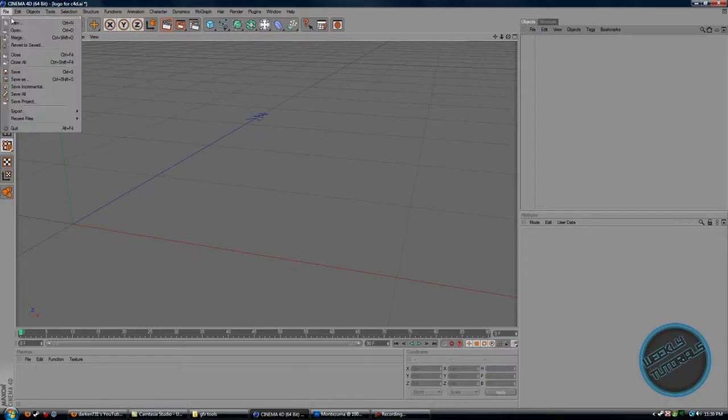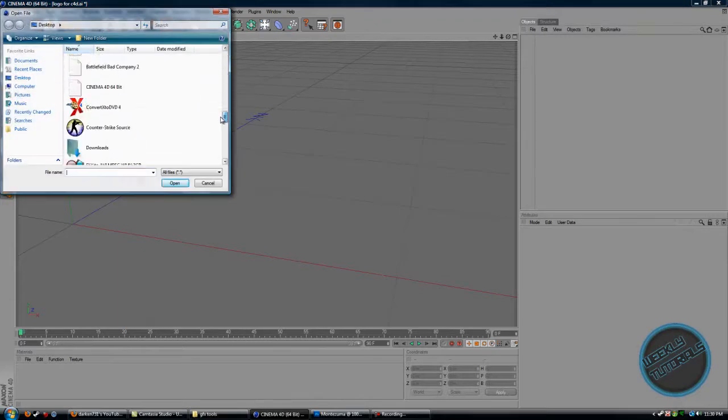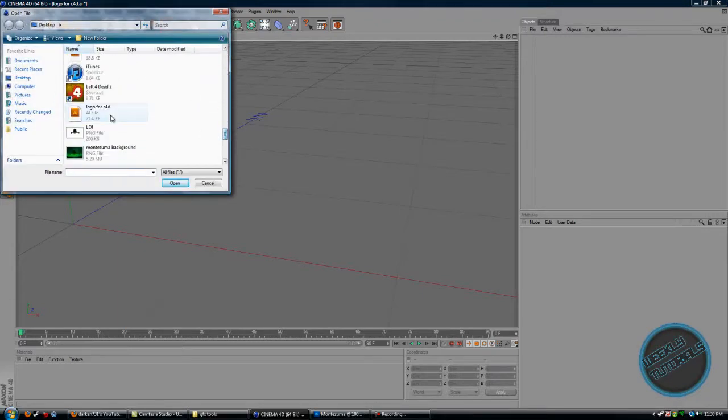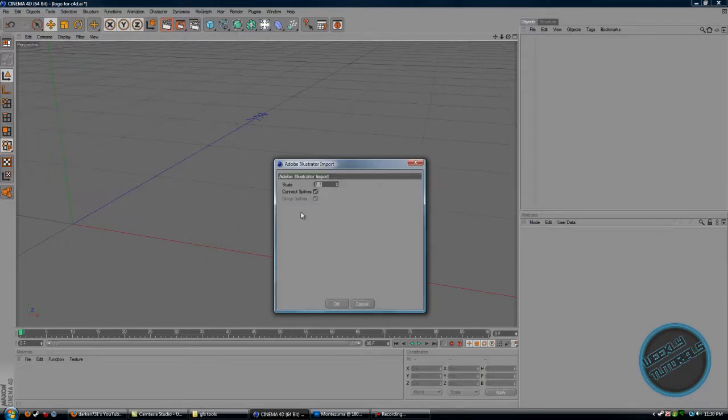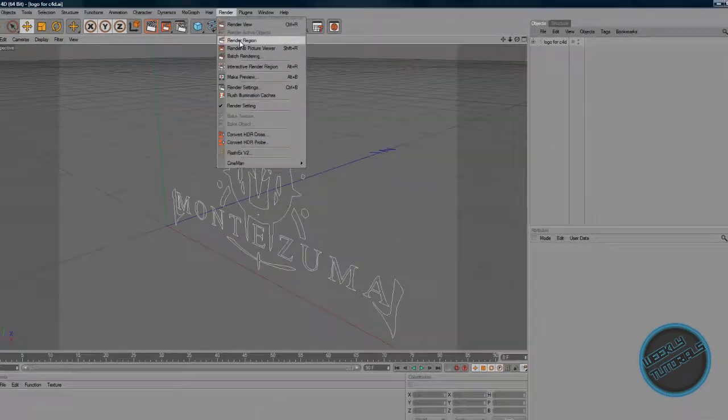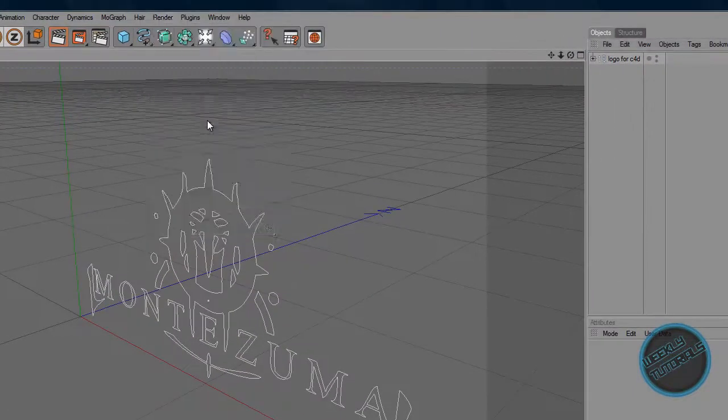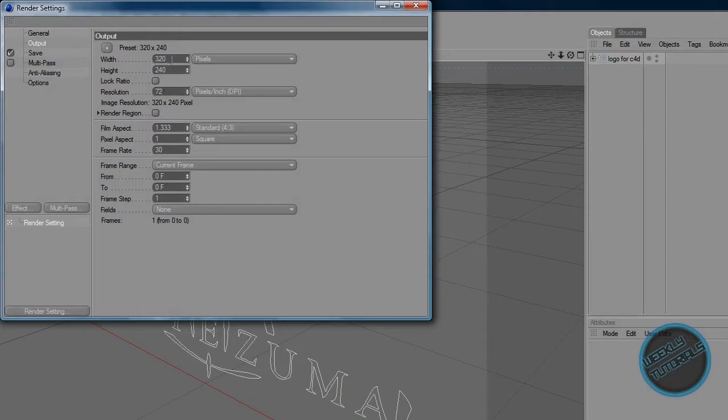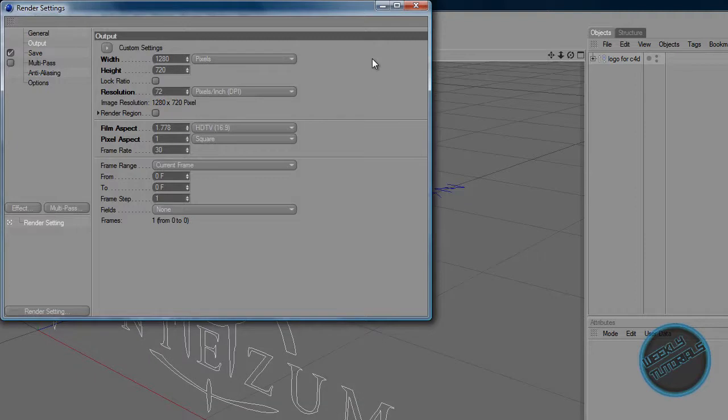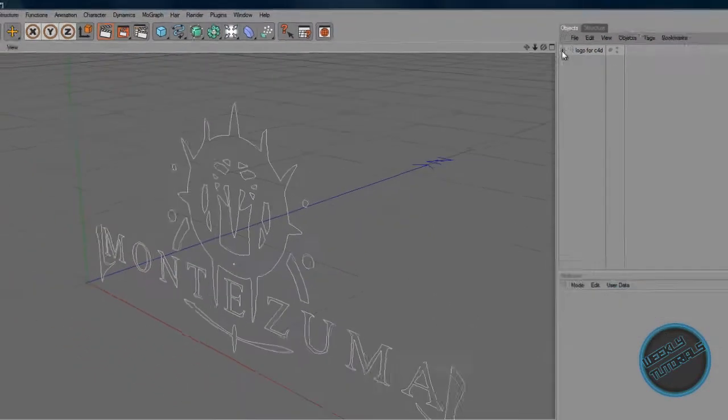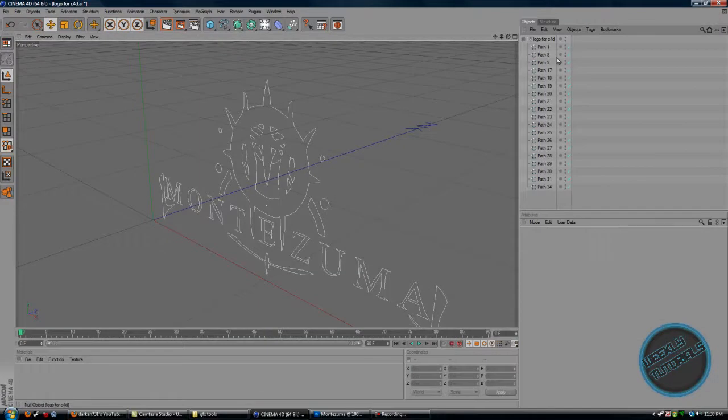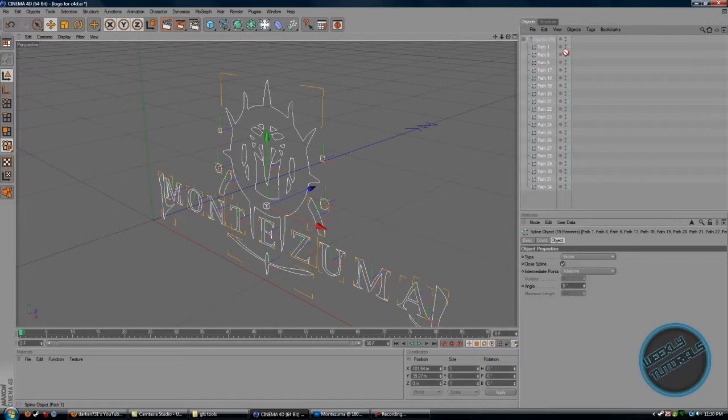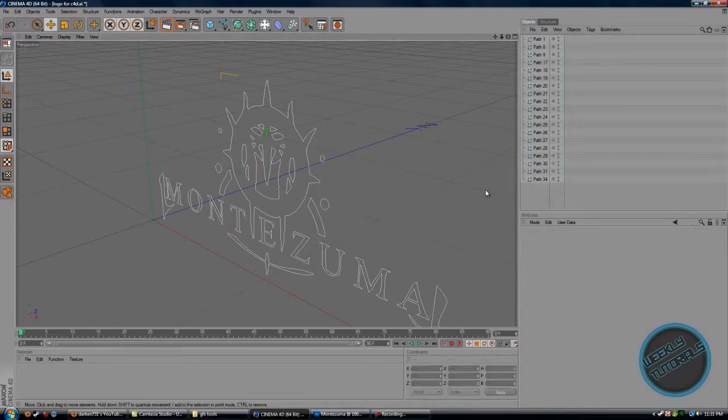Open up Cinema 4D and go to File, Open, and look for the file. Scales 1.1, connect splines, click OK. I'm going to change the resolution here to make it HD and change it to 1280 by 720. Then we're going to click on the plus sign where all the paths are in a folder and drag it above the folder, and we can go ahead and delete the folder.